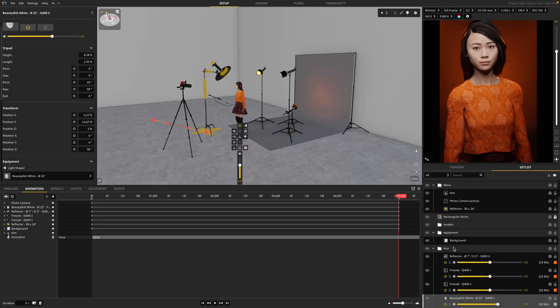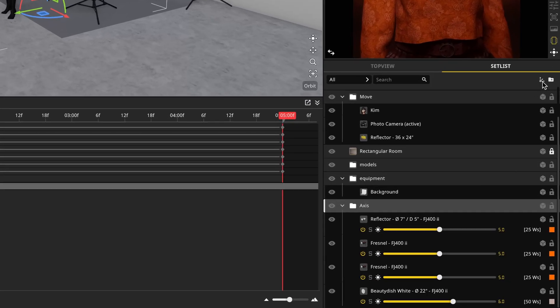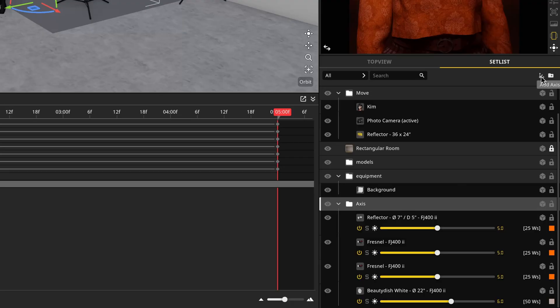The great thing about this is that all of the animation of each object in the axis remains active. Now this isn't an axis yet. This is still a folder. You can create an axis by clicking this button here, or you can right click a folder and say convert to axis.